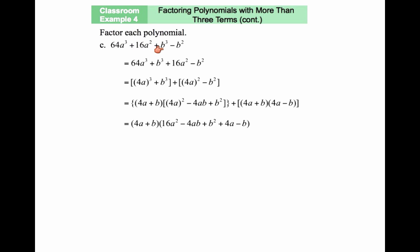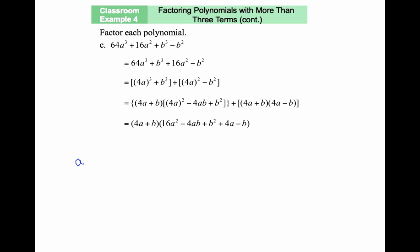Let's take a look at another example. We have 64a cubed plus b cubed plus 16a squared minus b squared. The greatest common factor among all terms is 1, so we proceed to factor by grouping. Grouping the first two terms, I recognize this is a sum of cubes. The next two terms form a difference of squares. The formula for sum of cubes is: a cubed plus b cubed equals a plus b, times a squared minus ab plus b squared.